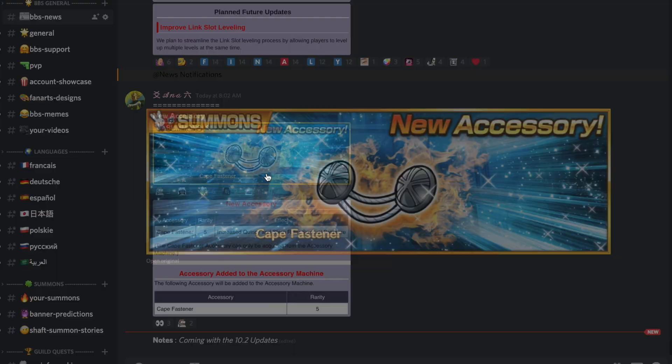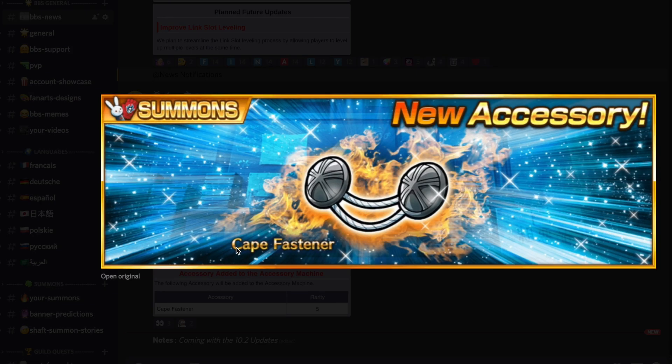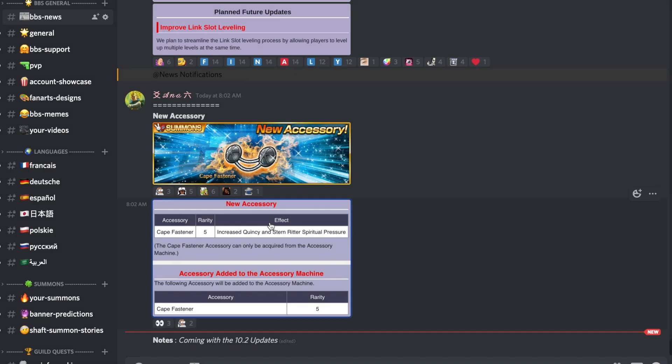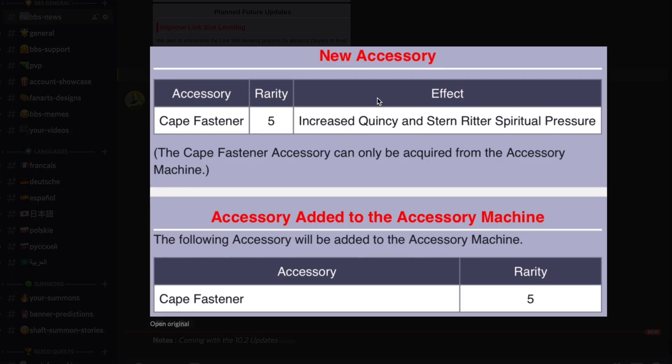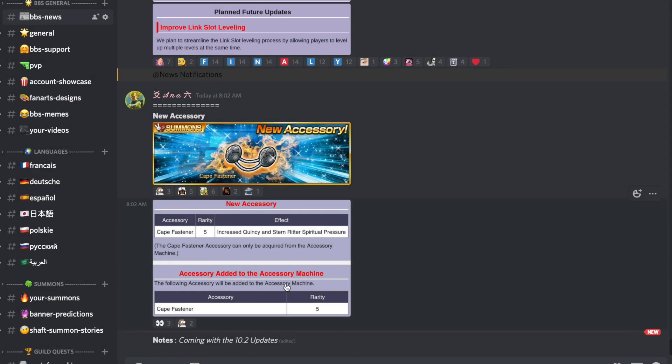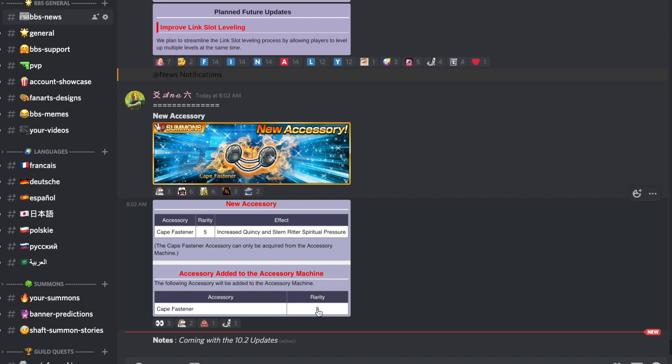Le nouvel accessoire, ben voilà comme vous le voyez qui vient de dropper. C'est le cape fastener, je sais pas c'est quoi la traduction en français, mais en gros c'est l'équivalent du set de thé pour les Quincy et Soul Reaper. Et ça va dropper dans le jeu dans la version 10.2 qui je pense va tomber demain. Donc s'il vous reste des tickets Brave Souls pour invoquer, gardez-les si voilà tout simplement. Voilà c'est tout pour cette vidéo.